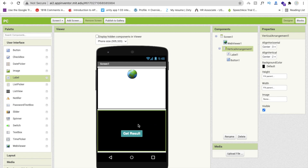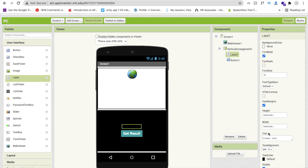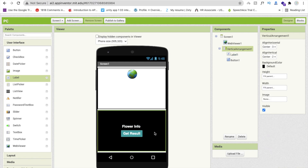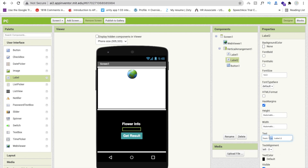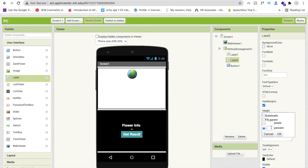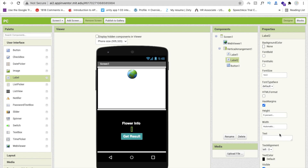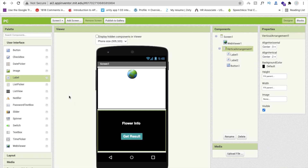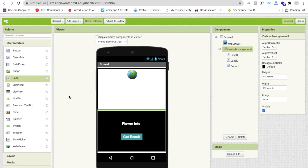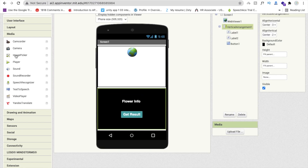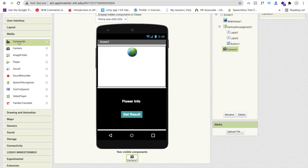Click on the Vertical Arrangement and set the alignment to center. Change the background color to black, and change the text color to white. Add one more Label to create some space — remove its text and set its height to around 5%. Now we need to drag and drop some more components. Click on Media and drag and drop Camera and Video Recorder.